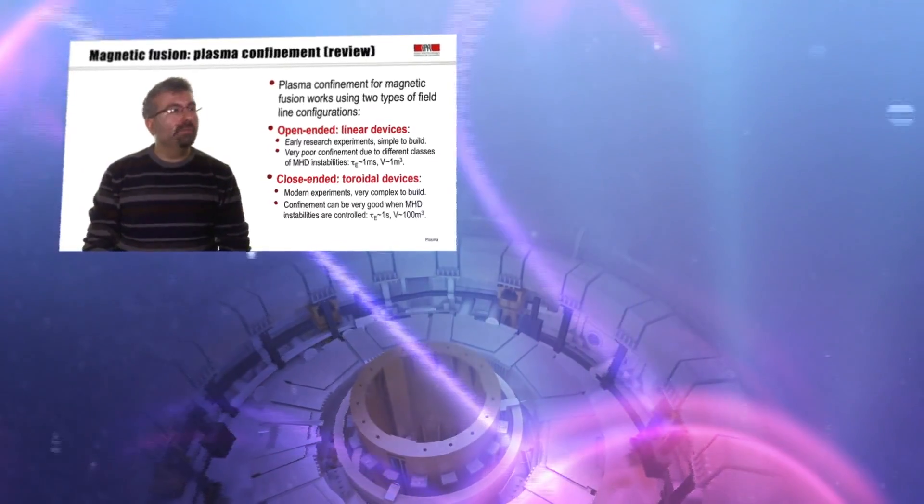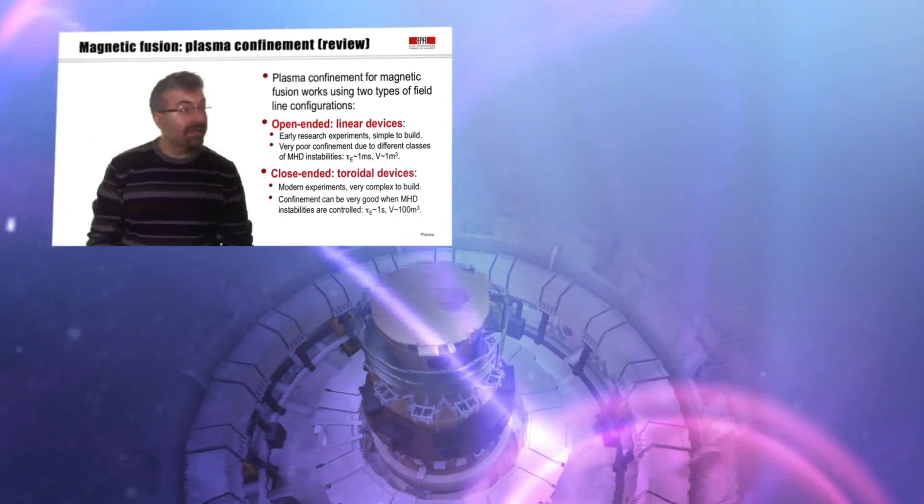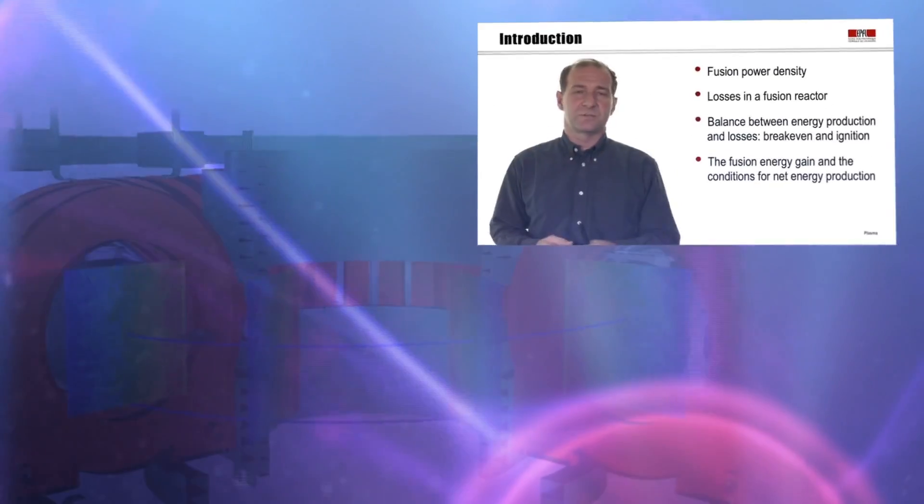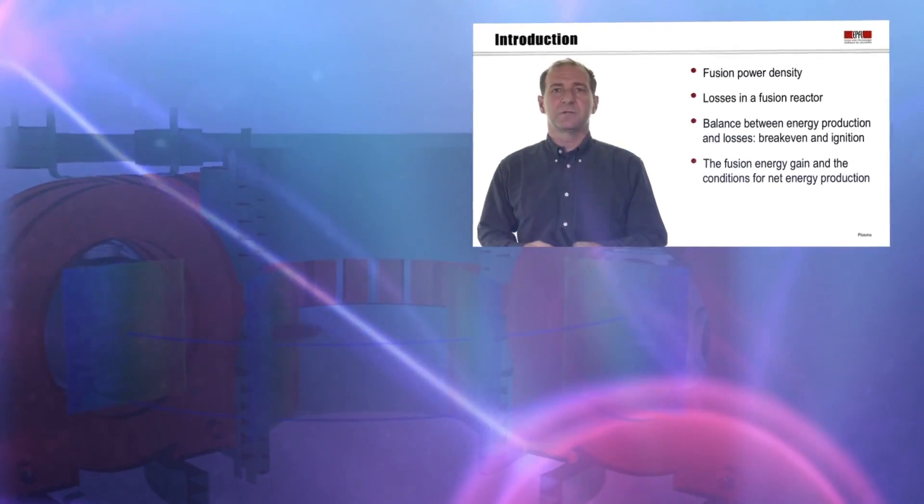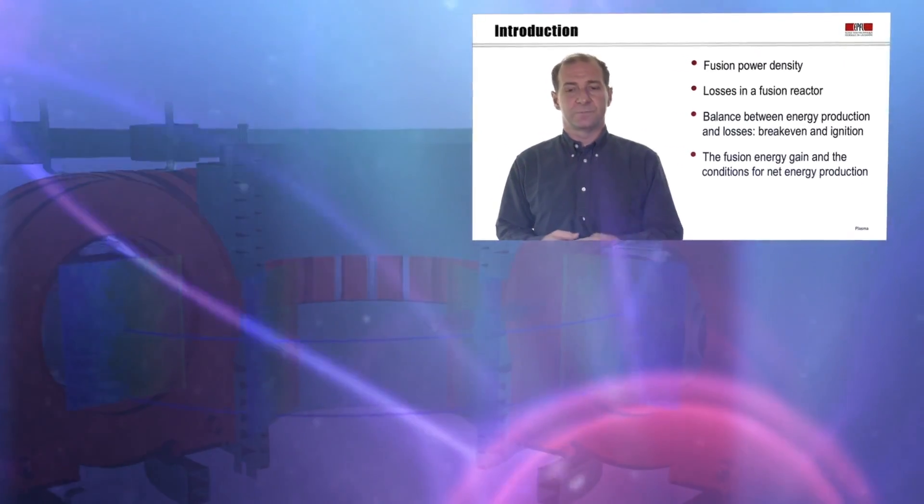For this, we will go from the design of a fusion reactor to plasma confinement configurations for fusion, and finally, to confining, heating and extracting energy from a burning plasma.